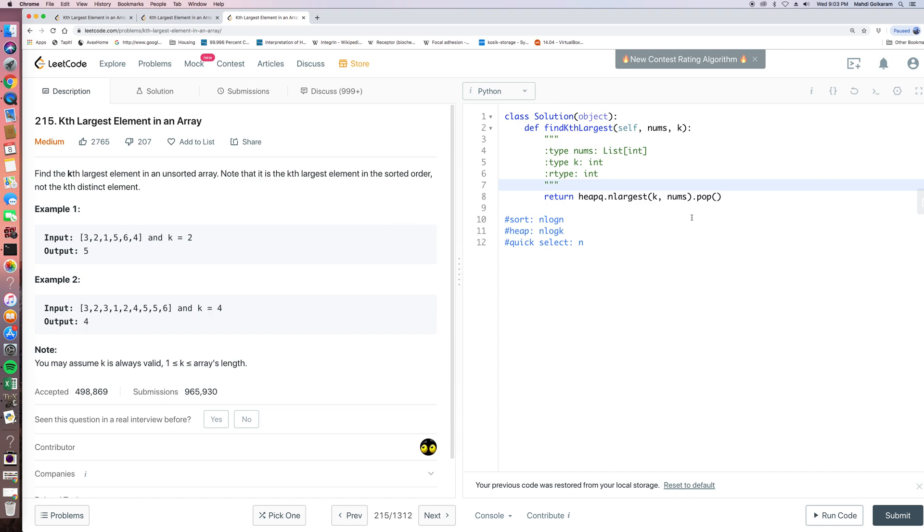Actually there are several solutions that can solve the problem, so I'll list it here. So the first way is we can sort the array.